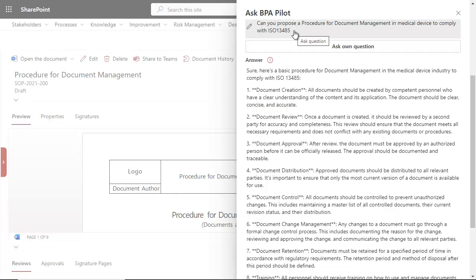In conclusion, the strategic application of Generative AI holds great promise in the field of quality management and development, particularly when integrated into an EQMS like BPA software.